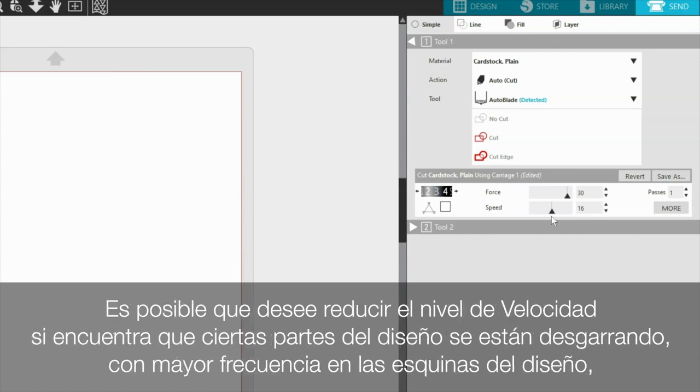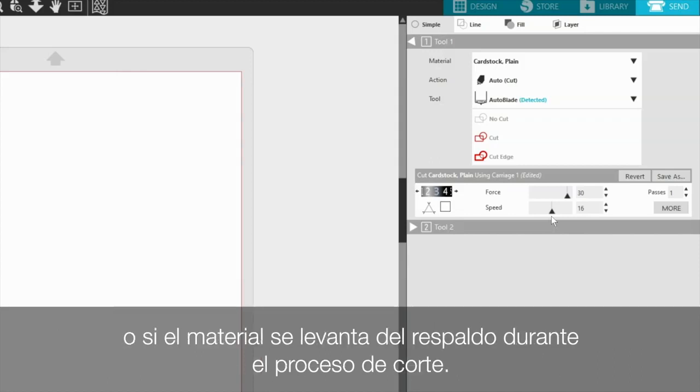You may wish to lower the speed level if you are finding that certain parts of the design are tearing, most often in the corners of the design, or if the material is being lifted from the backing during the cutting process.